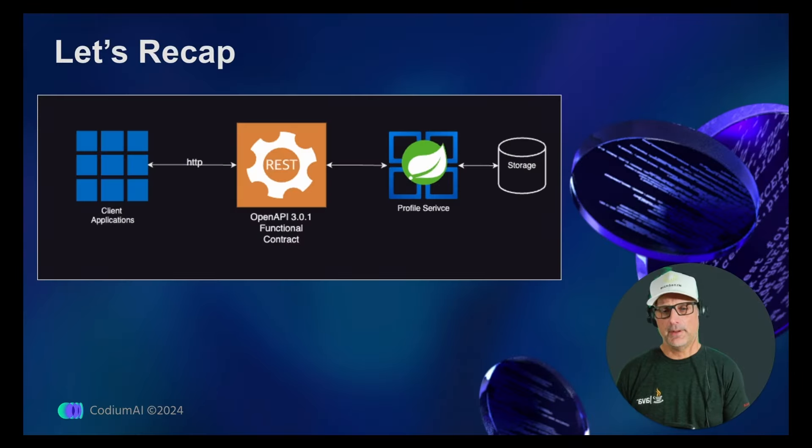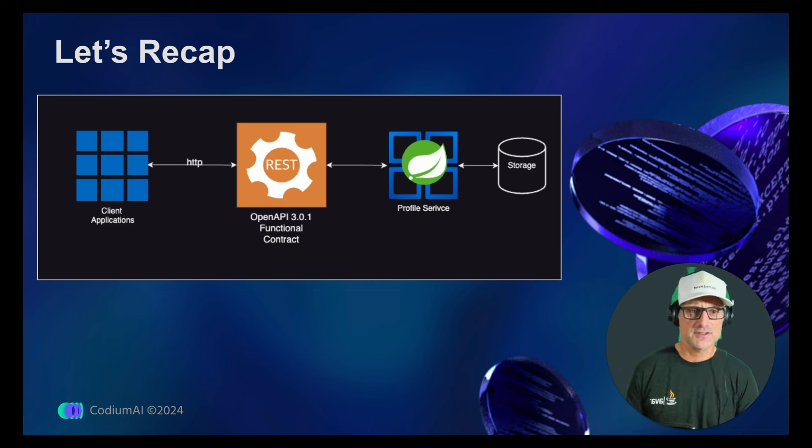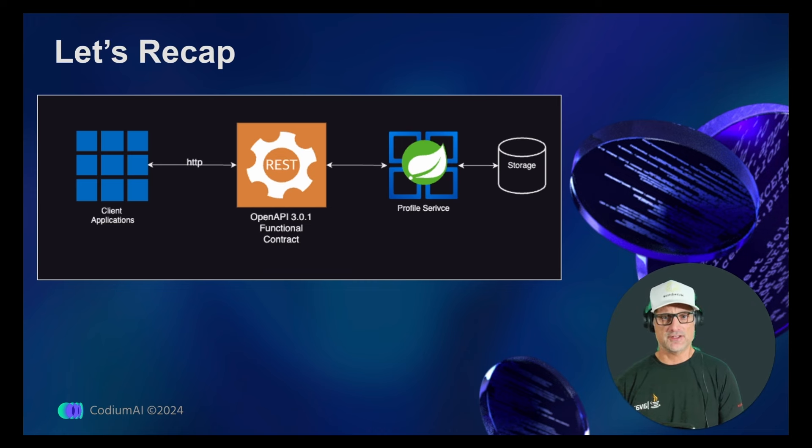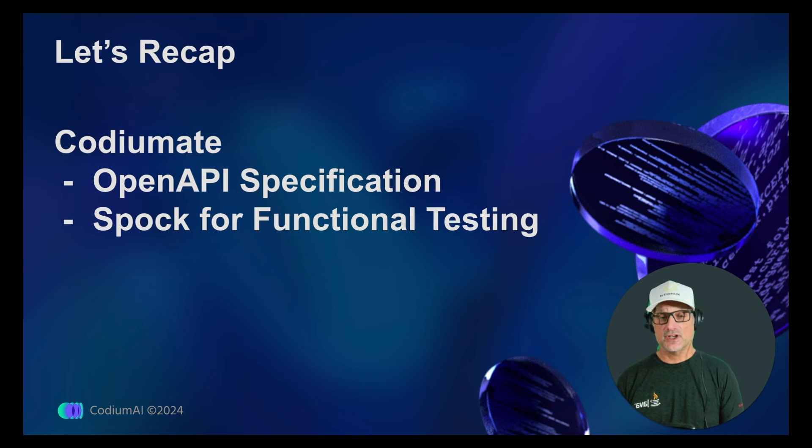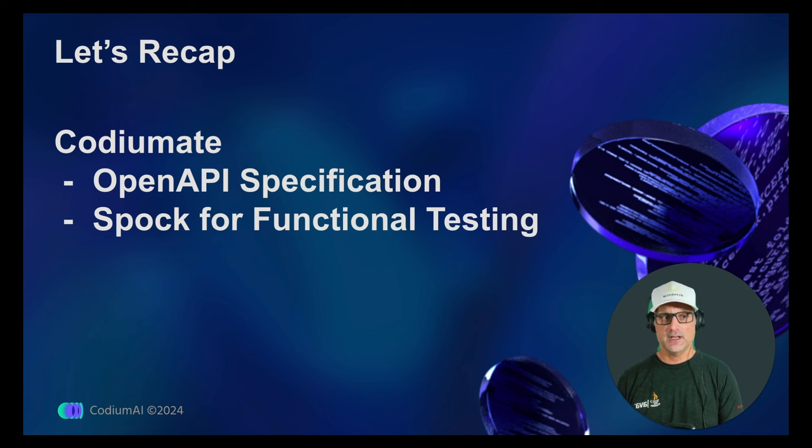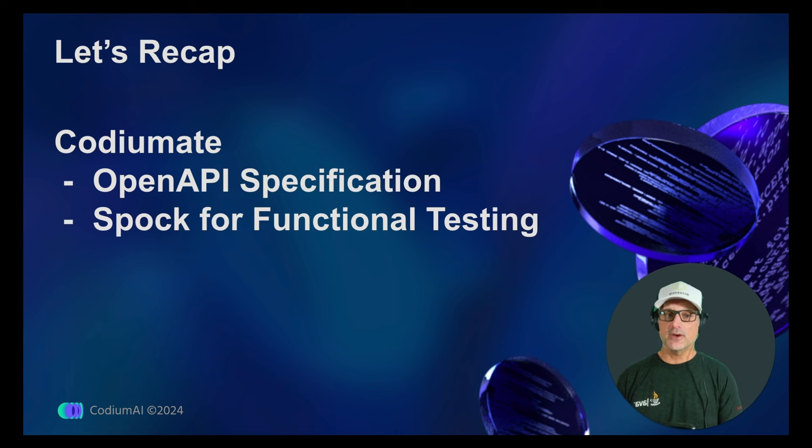Let's recap. We talked about the importance of functional testing and how it's not just the contract you're testing, but the overall functionality. We demonstrated using Codiumate, adding to its context the OpenAPI spec and prompting Codiumate to create the functional tests for us. Happy coding with Codiumate.